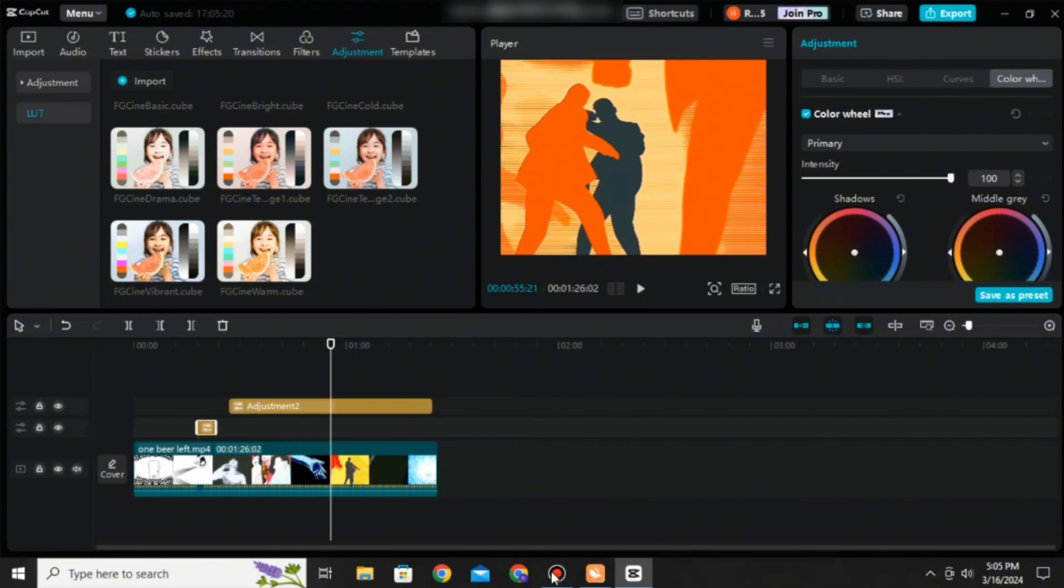And there you go. That is how you can use LUT presets on your CapCut on your PC. If you'd like to see more content like this, please consider subscribing to the channel.